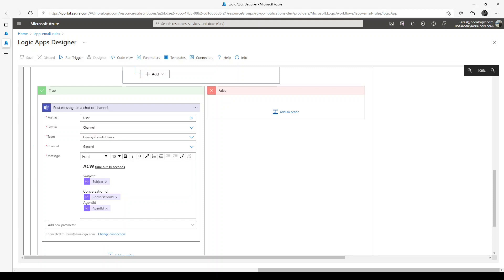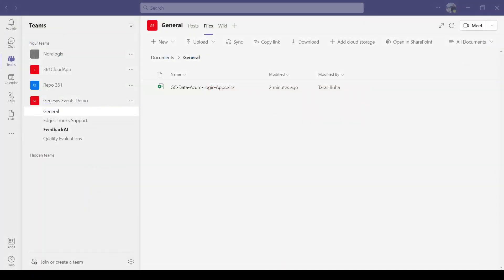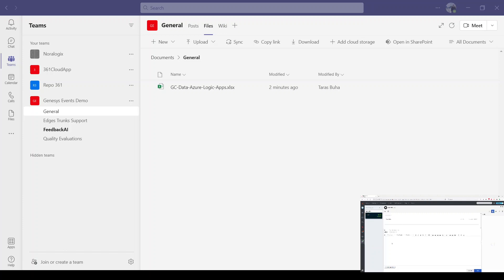So I'm going to send message to Genesis Cloud and we'll do this example with after call work. So I send message and just need to wait. And now after call work started.